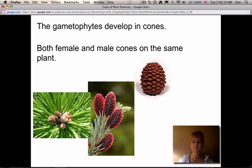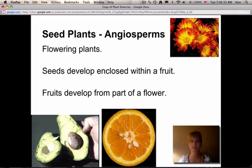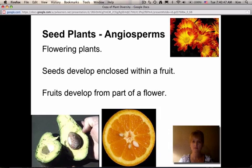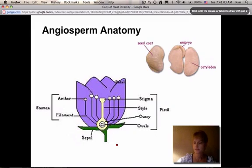The other group of seed plants is angiosperms — all the flowering plants. Angiosperms have seeds that develop enclosed within a fruit. We commonly think of fruits as apples, oranges, grapes, or watermelon, but technically this also includes things like peas, because the seeds develop inside the pea pod, which we would call a fruit. These fruits develop from part of the flower.